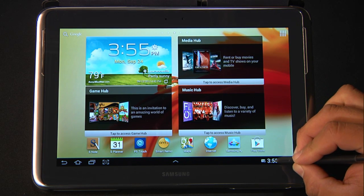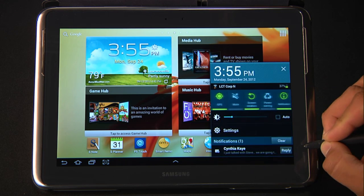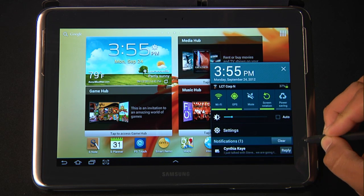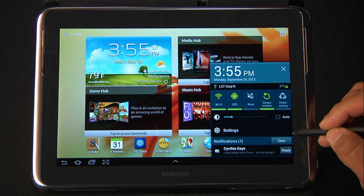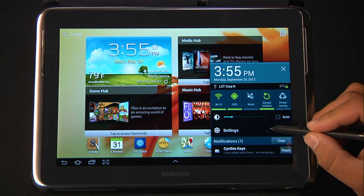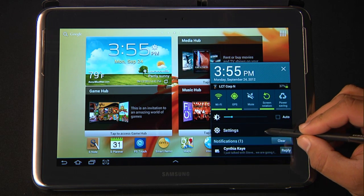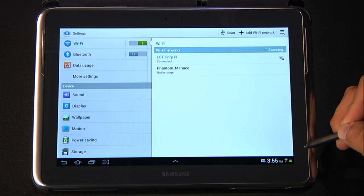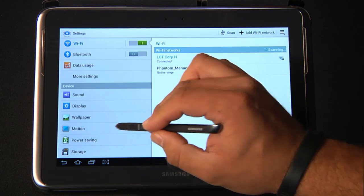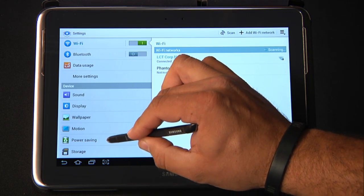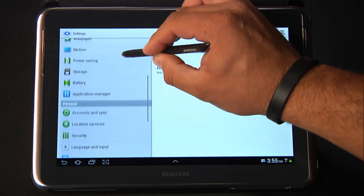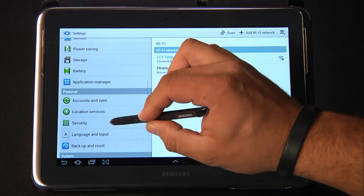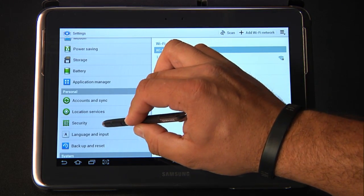To enable them, you're going to click down here on your clock on the lower right-hand side, click on Settings, then on the left side scroll down and click on Security.